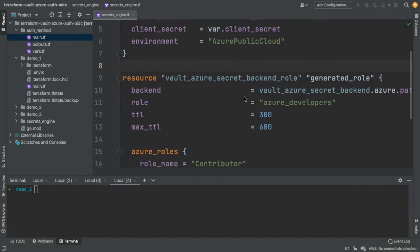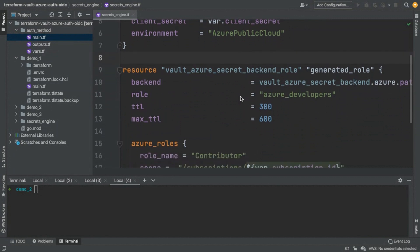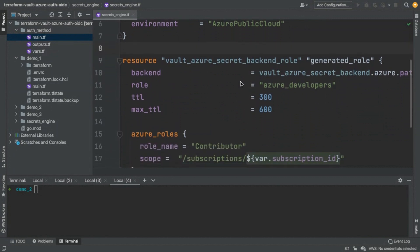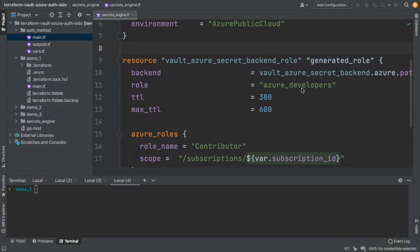So after that, we want to configure a backend role for this secrets engine. So we're just mapping it to the backend that we've just enabled and configured. We're calling the role Azure developers. As you can see, that's a favorite of mine. And we're tuning it a little bit. We're giving it a time to live. So essentially, what this means is every time this secrets engine generates a credential, it's going to last for 300 seconds.